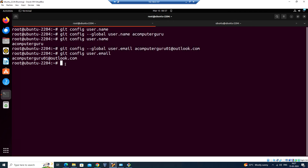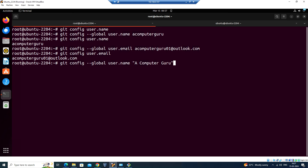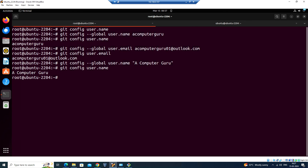If you want to change the name again, you can run 'git config --global user.name' and put the new name that you want. Then run 'git config user.name' and you will see the new name that you have given. So we have installed Git and configured the Git username and email address.